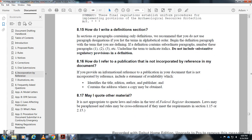How do I refer to a publication that is not incorporated by reference in the document? If you make an informational reference to a publication that the document does not incorporate by reference, include a statement of availability identifying the title, edition, author or publisher, and address where a copy may be obtained.